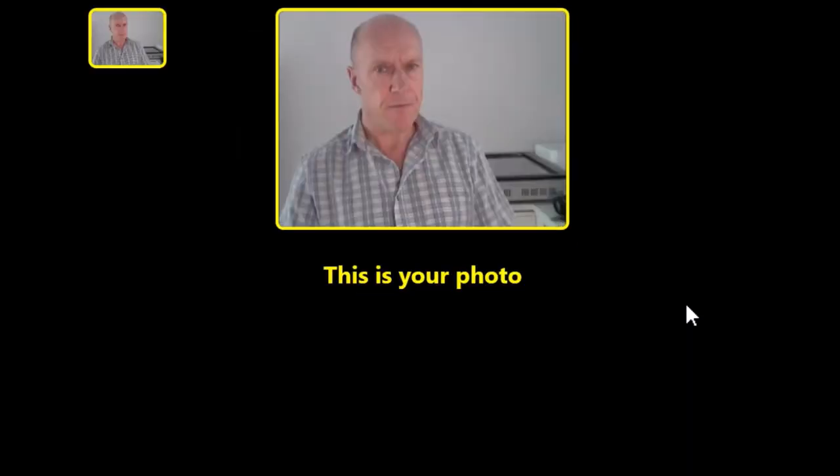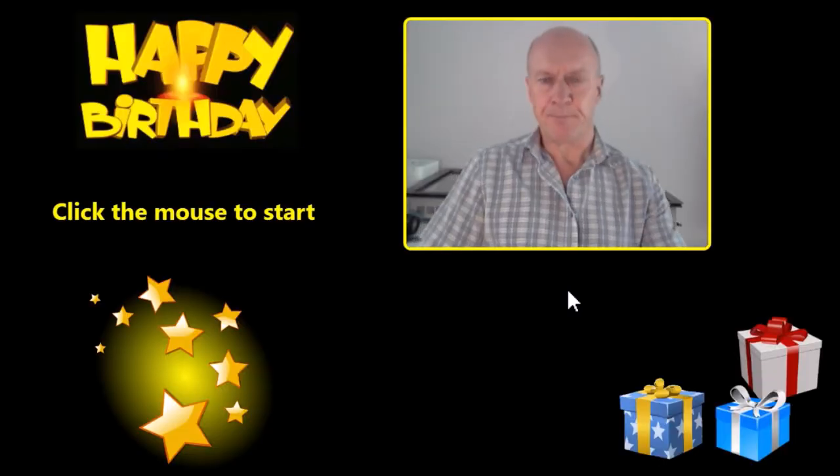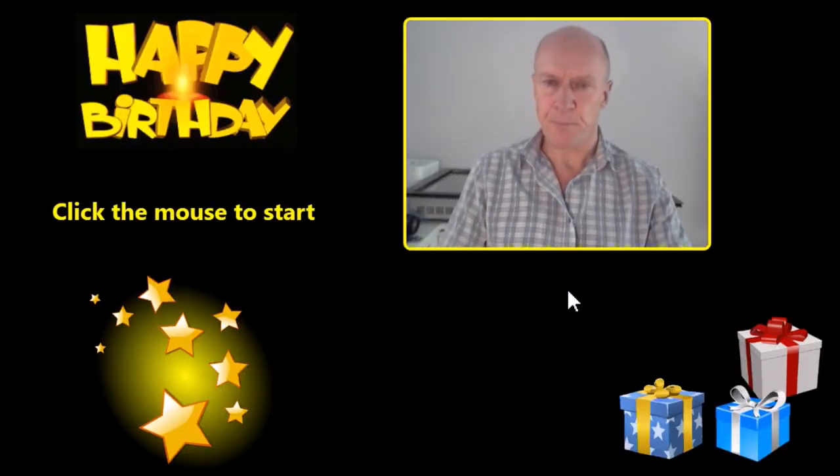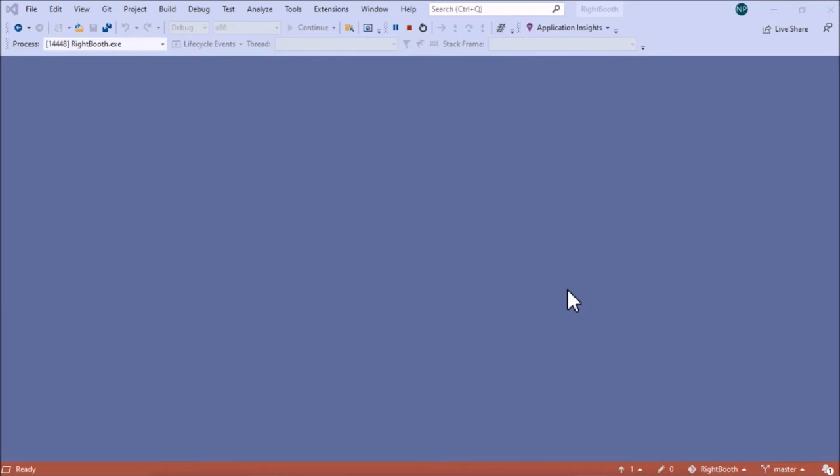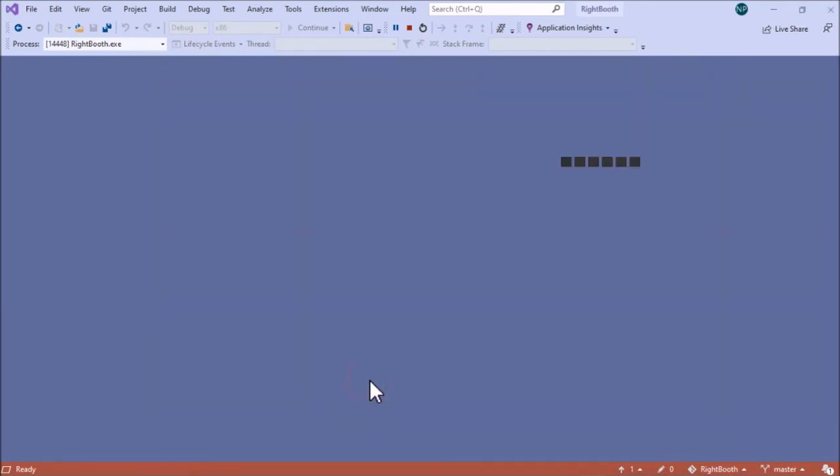So that's the first photo. It then thanks us and it returns back to the start screen. Now I'm going to do some more work on this. Let's go back into the editor.